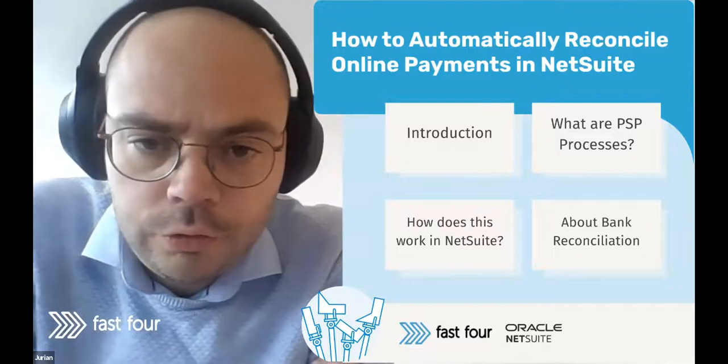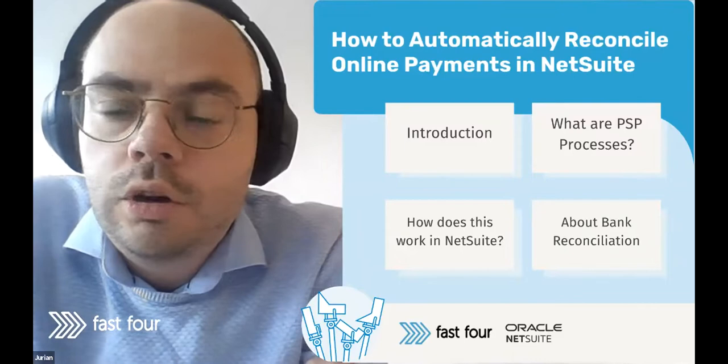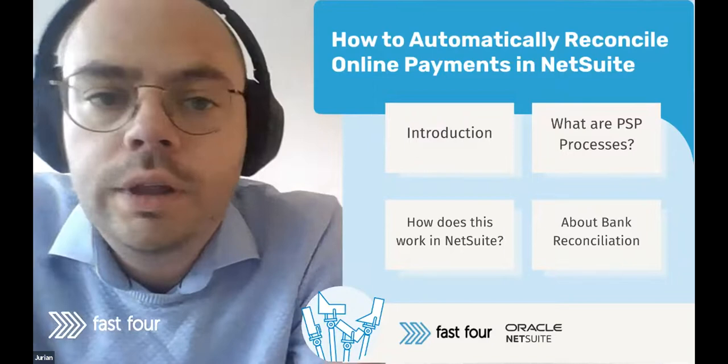Thanks to everyone for joining our webinar today. We are going to talk about how Fast4 can help with automatically reconciling your online payments in NetSuite.